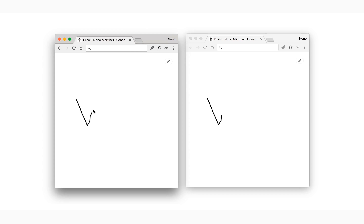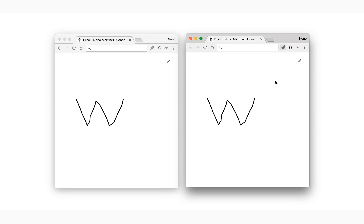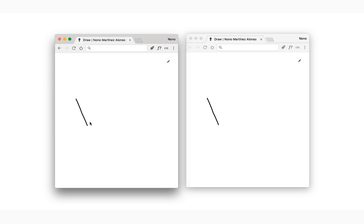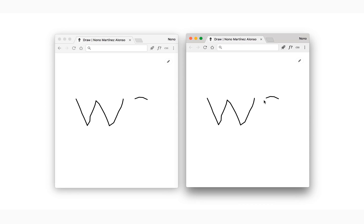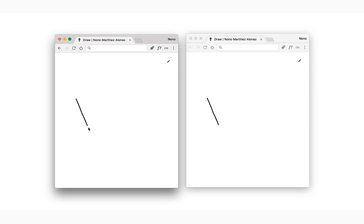A more integrated application could be collaborative drawing. Here each client is drawing on a web client, basically running p5, and those strokes are being sent as WebSocket messages that the server then distributes to other clients. This enables real-time collaboration.